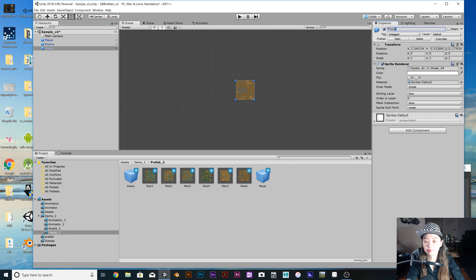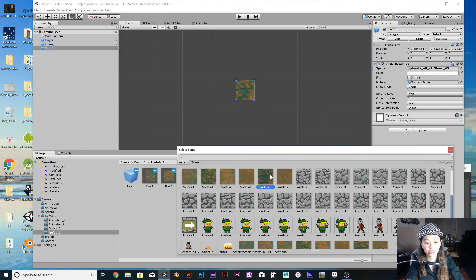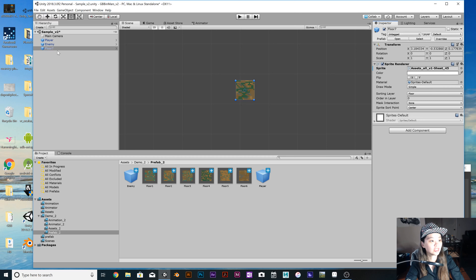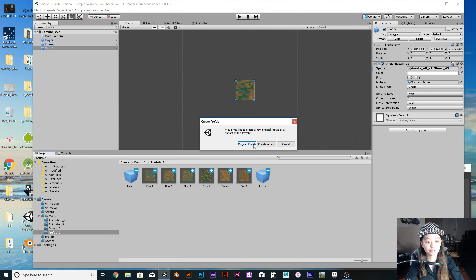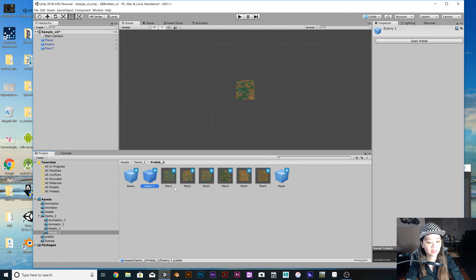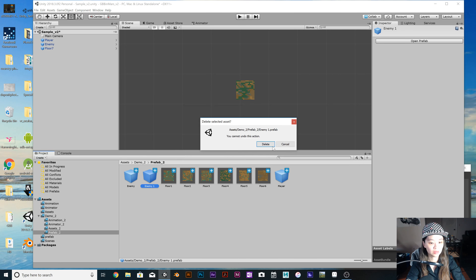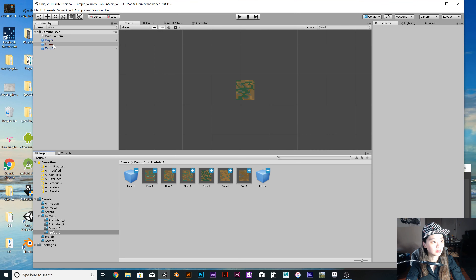I'll show you how to put all the components inside the 2D sprites. We also have food — our food is potatoes. I'll show you step by step how this works.